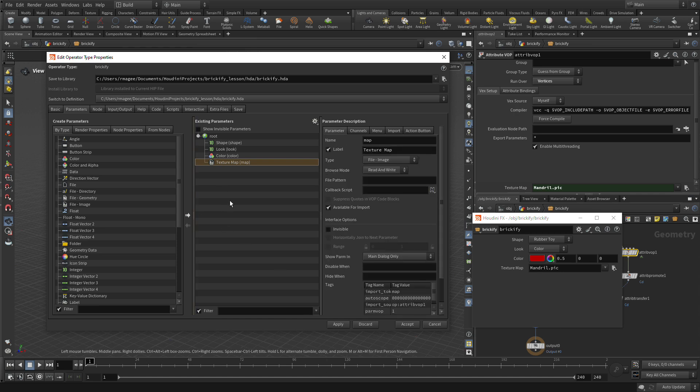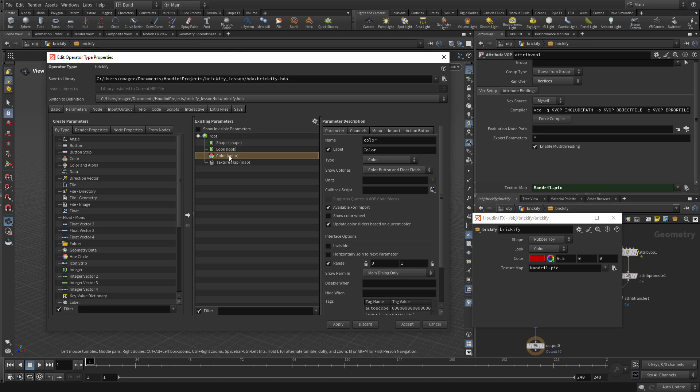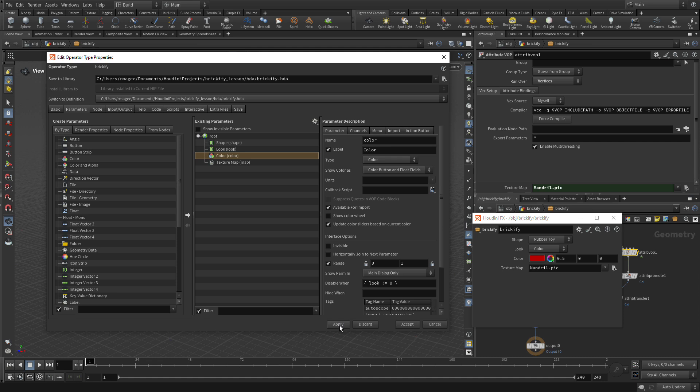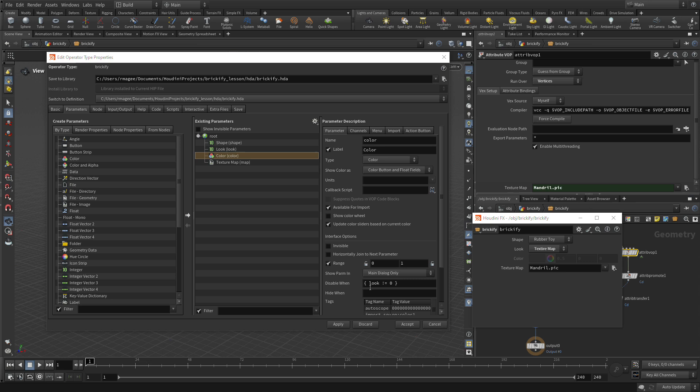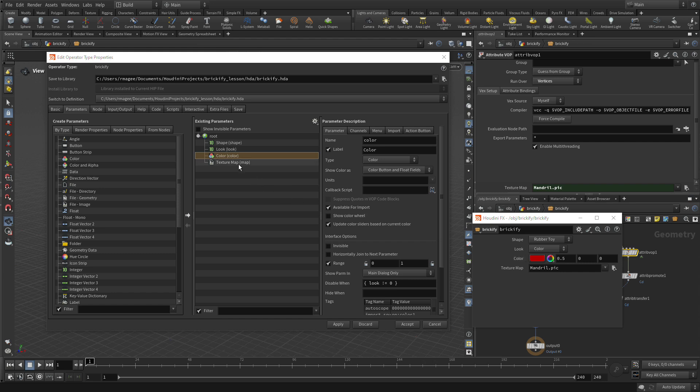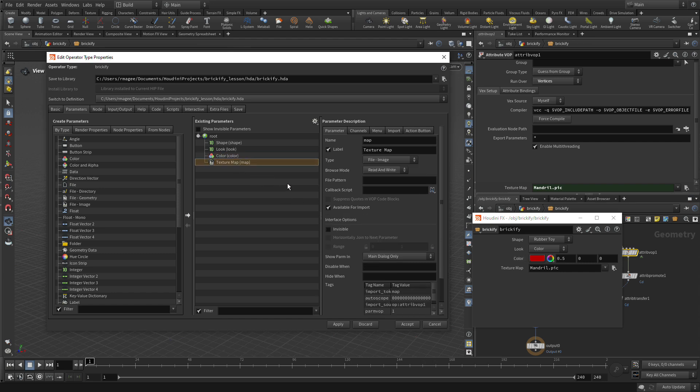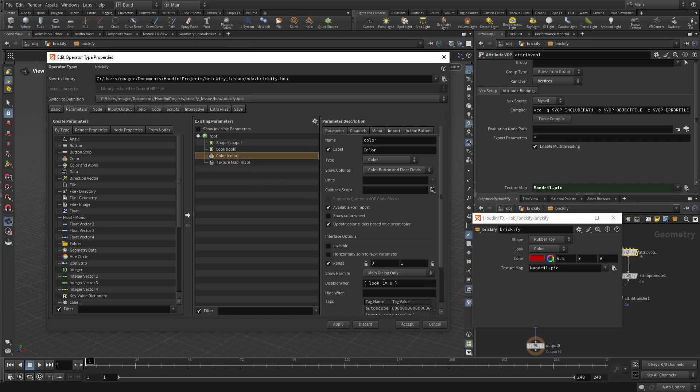We're going to go on the Color tab. There's a disable field here, and we're going to go curly brackets, look, exclamation, equal sign. So we apply that, and now if it's not color, if it's Texture Map, that gets grayed out. That's what the exclamation equals. So if it's not equal to zero. When it's zero, then we get to see color.